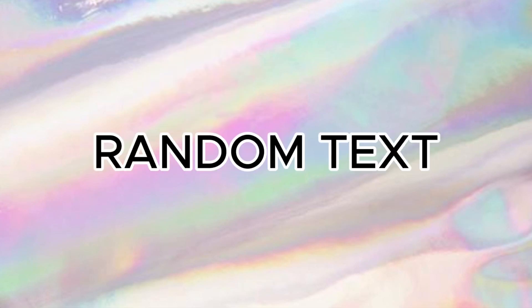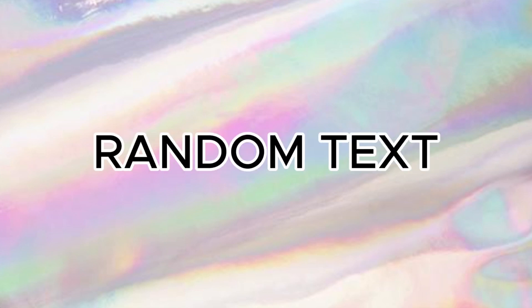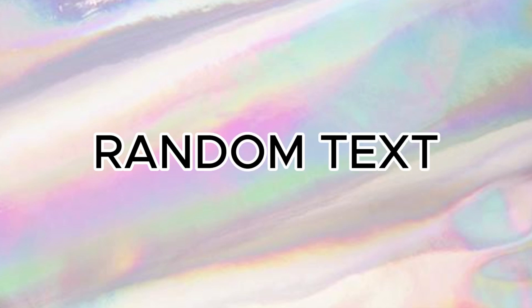Today, I'll show you how to create a random letter text reveal animation in CapCut PC. This effect is perfect for adding a dynamic, tech-inspired feel to your text, making it appear letter by letter in a random order. Let's get started.